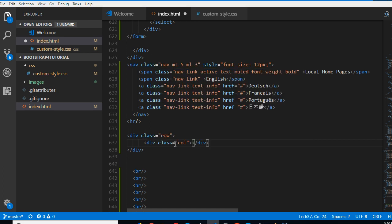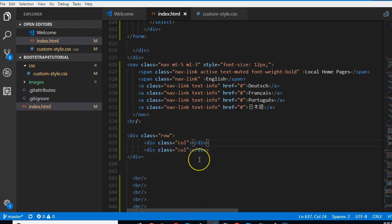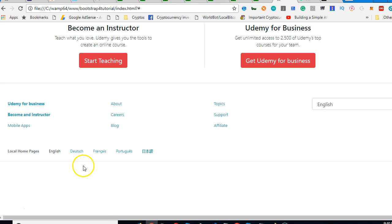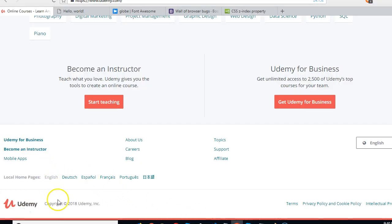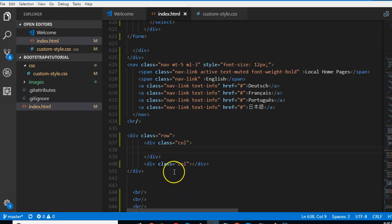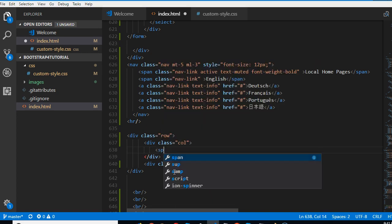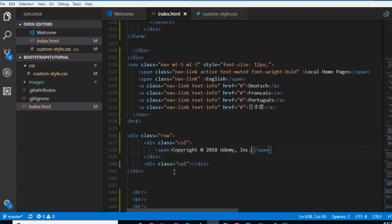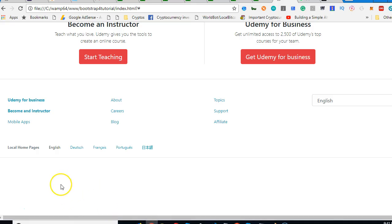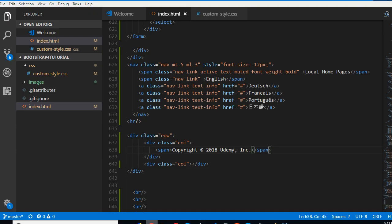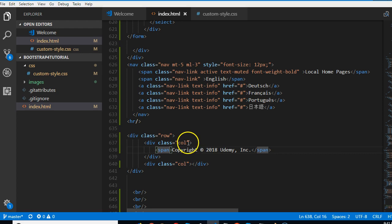Now it has two columns. The first one says 'copyright', so I'm going to put it inside a span just in case we need to color it. The copyright reads 'Udemy Inc'. If we refresh — looks cool. We need to push it to the right, so we'll give it a padding-left. That's it.